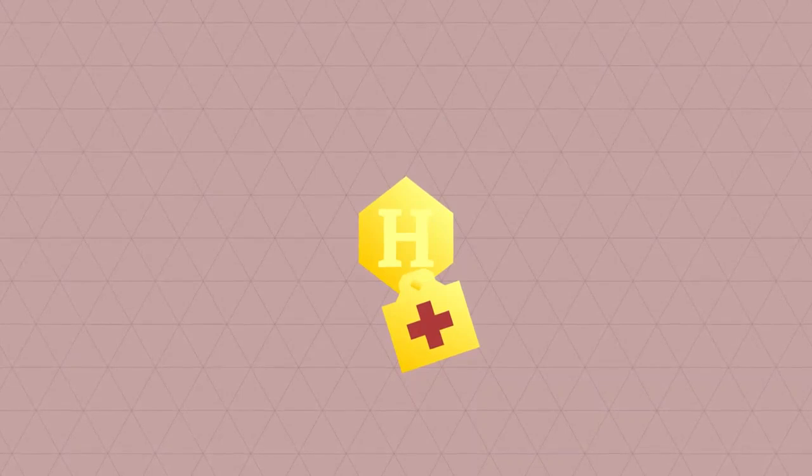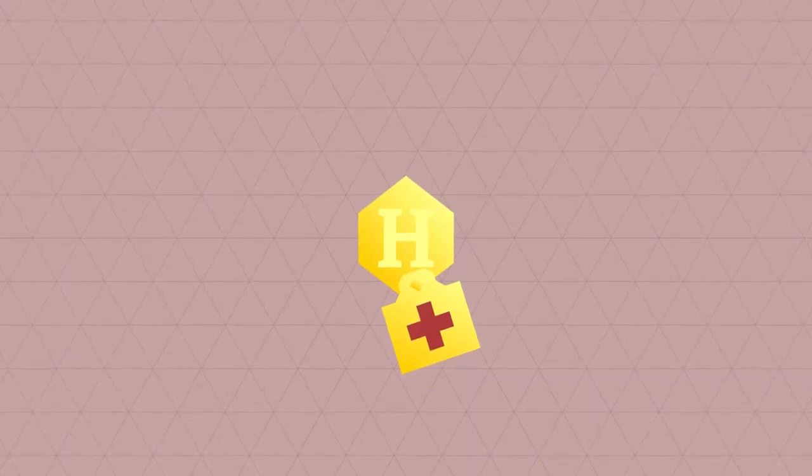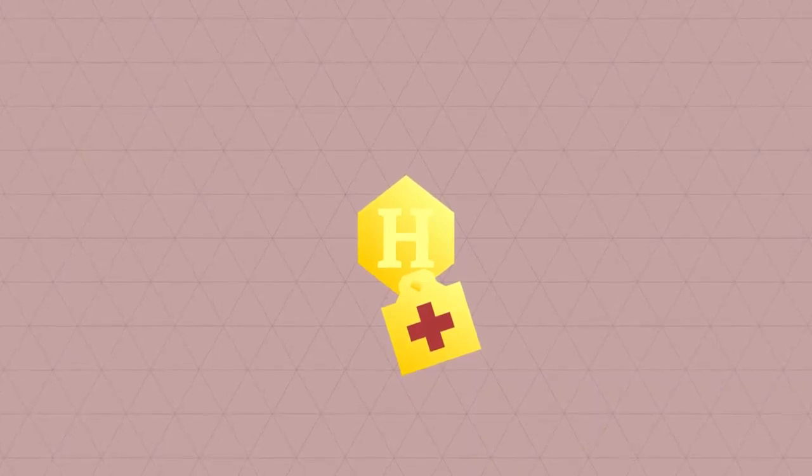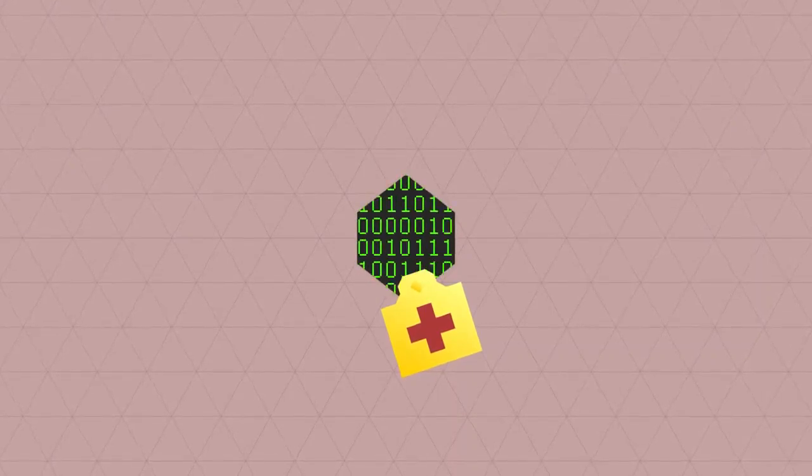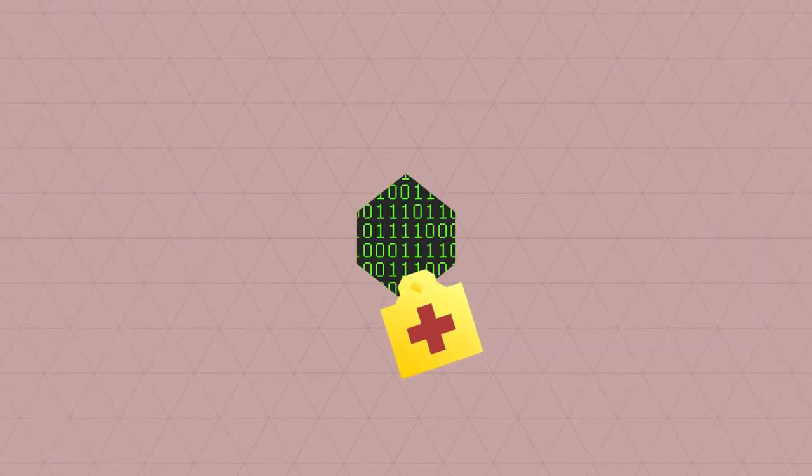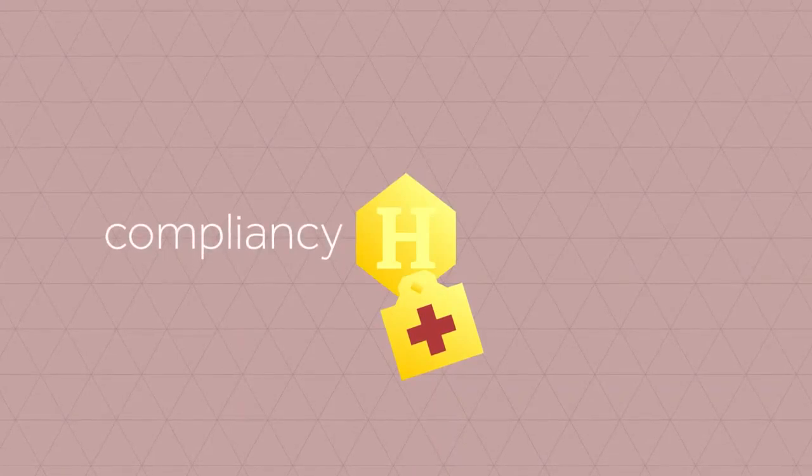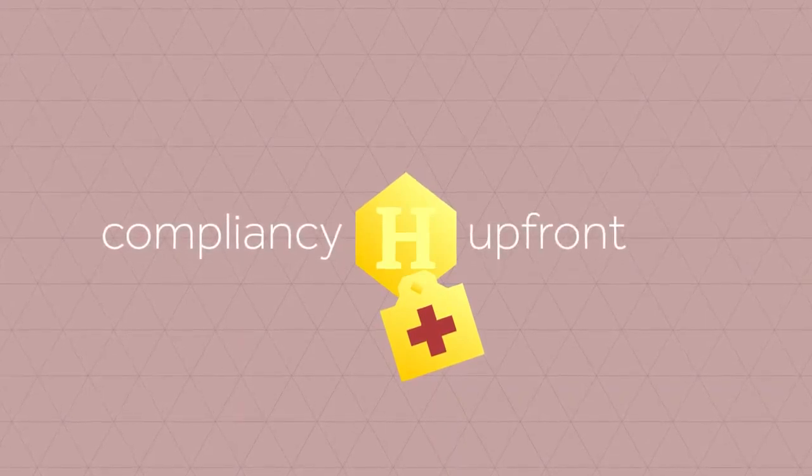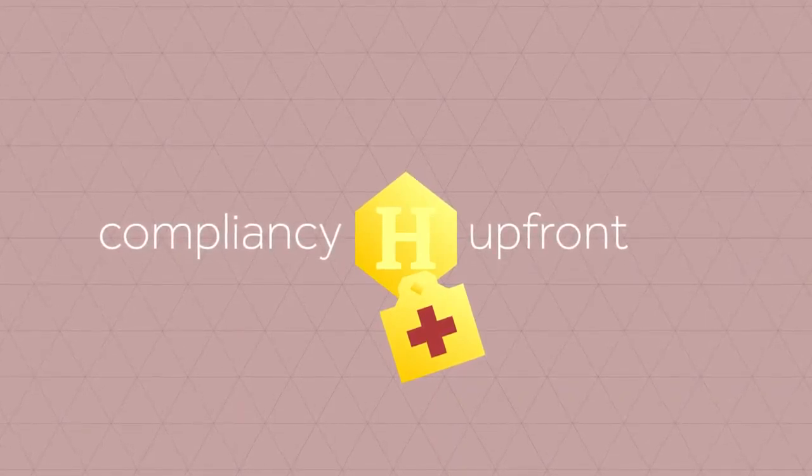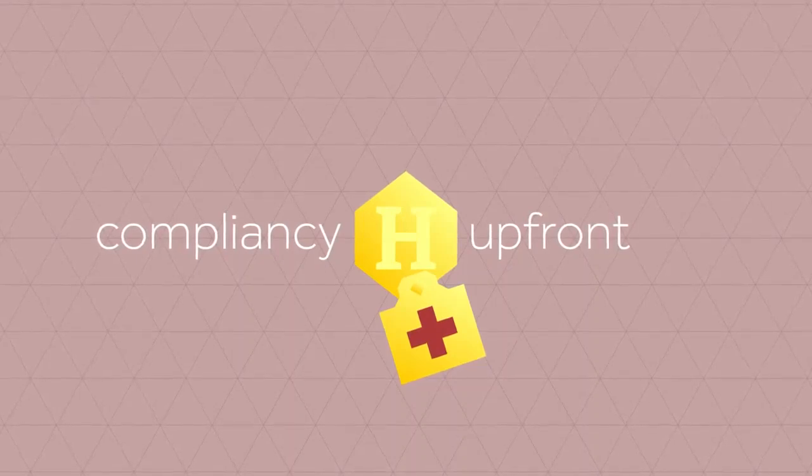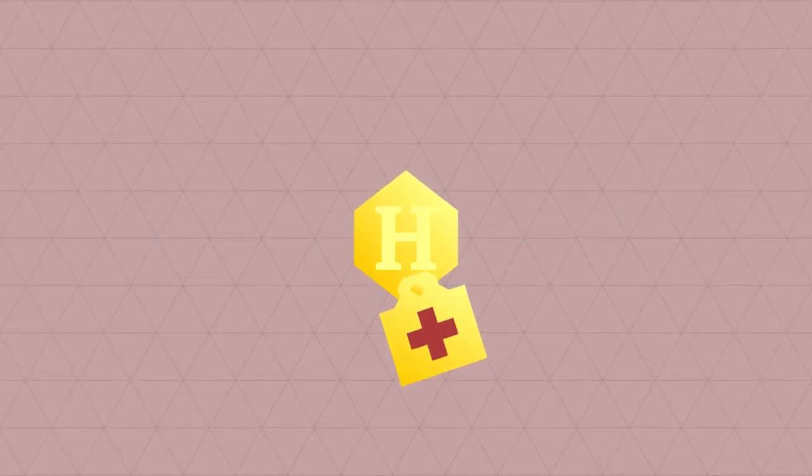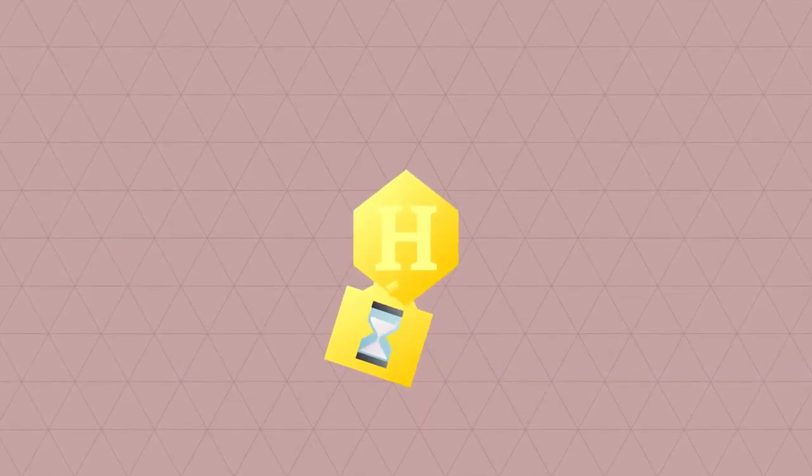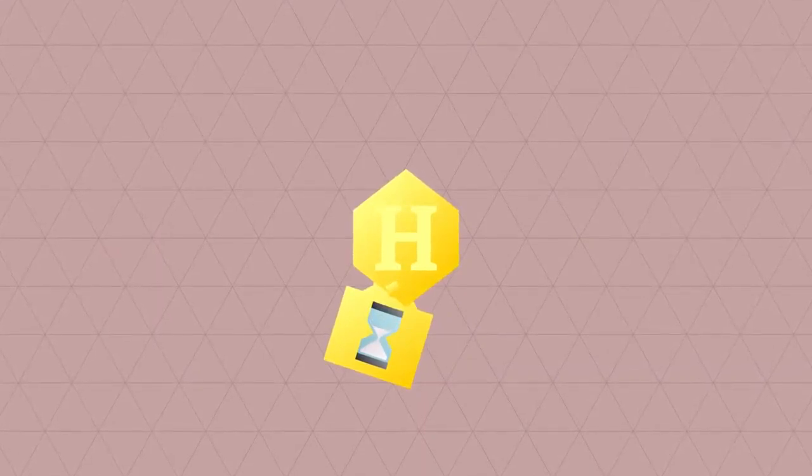In this case, whether someone actually follows the rules is no longer verified in the bureaucratic process afterwards. You simply program these rules into the money. Ergo, compliancy up front. The unit can even be programmed in such a way that it will automatically return to the provider if the receiver doesn't use it after a certain amount of time. This way, the provider can ensure that allowances are not hoarded.